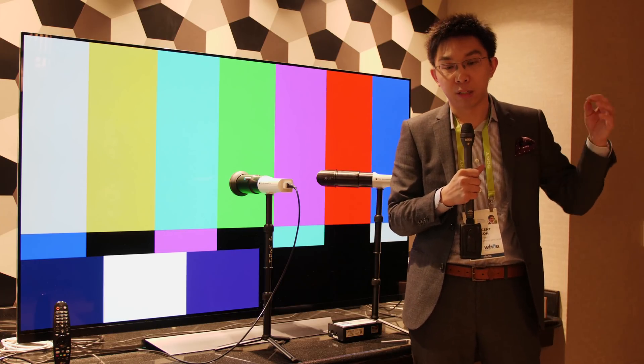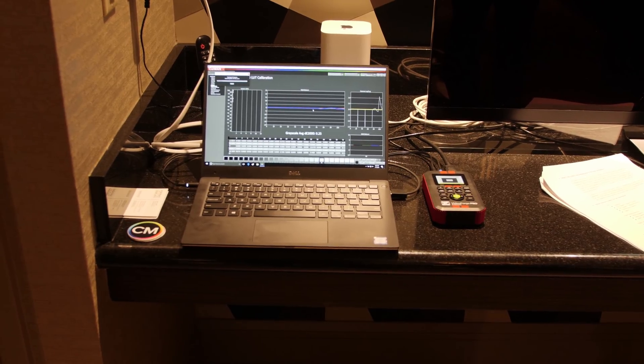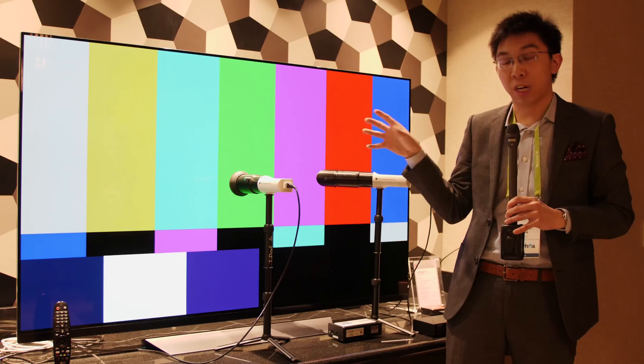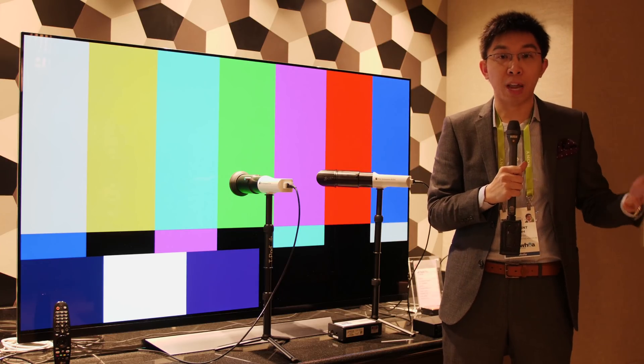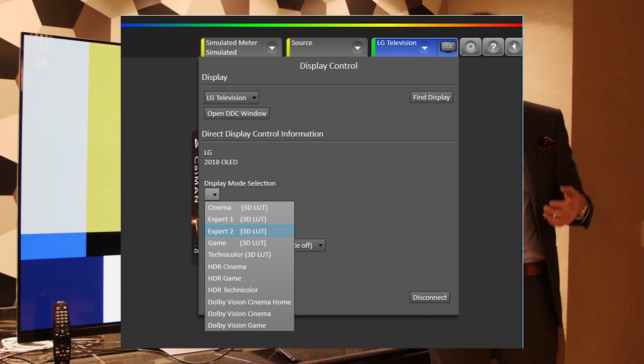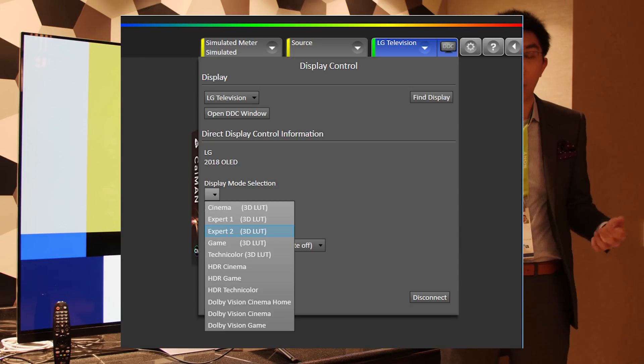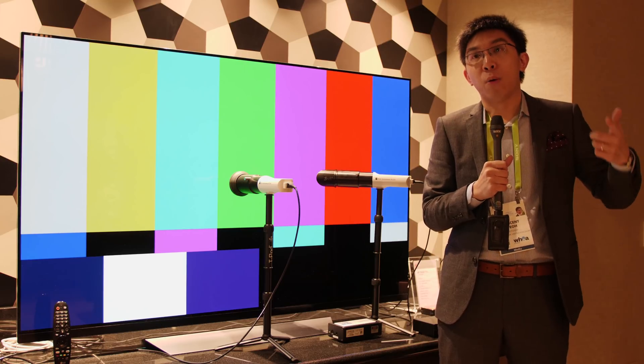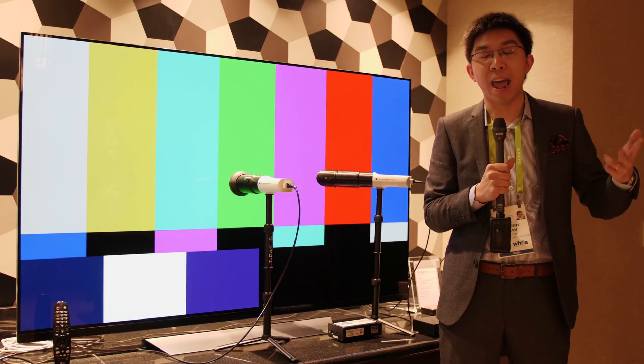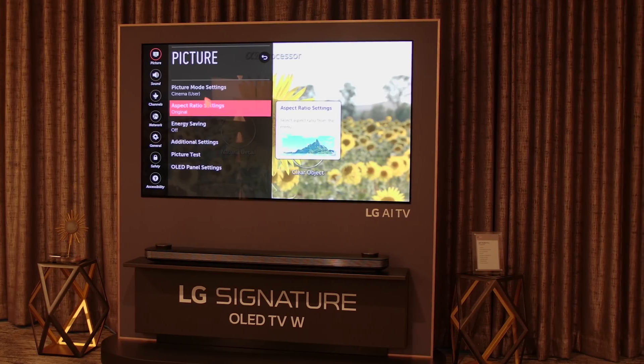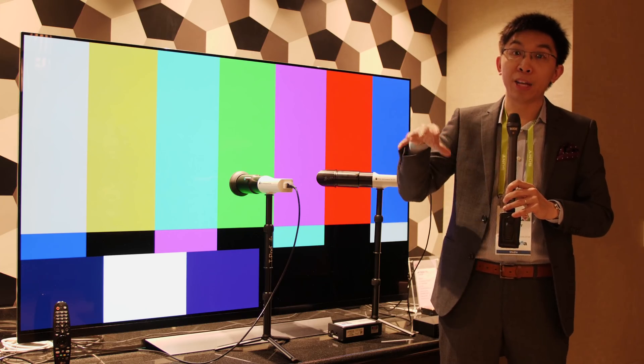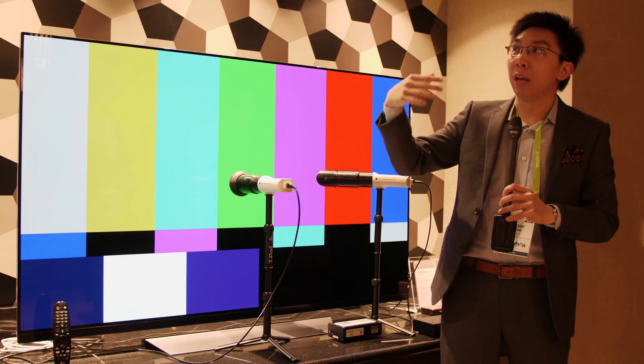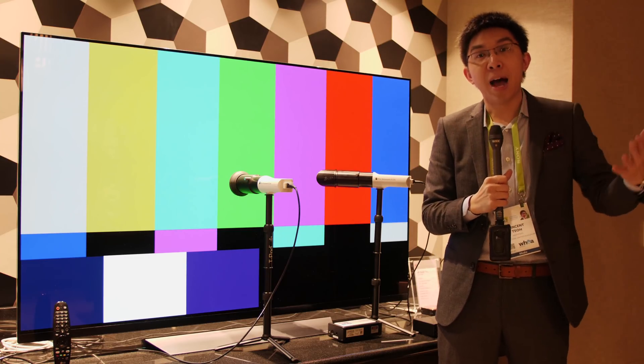So let's delve into the specifics of this 3D LUT Auto Cal that Kalman is doing in conjunction with LG. I've been informed that you can actually calibrate up to 11 memory banks. So for SDR, you can calibrate for Cinema, Expert 1, Expert 2, and then you can calibrate for Technicolor and also, most importantly, for Game Mode.